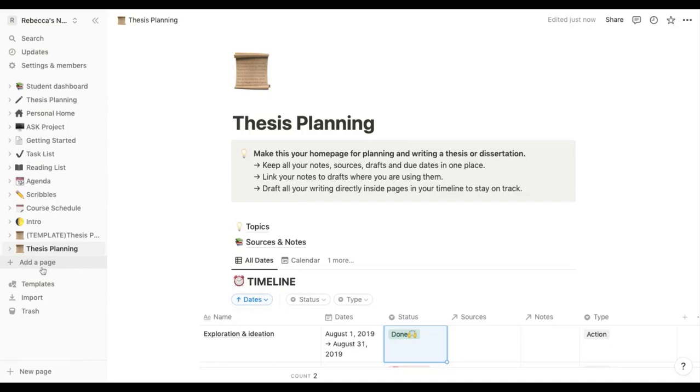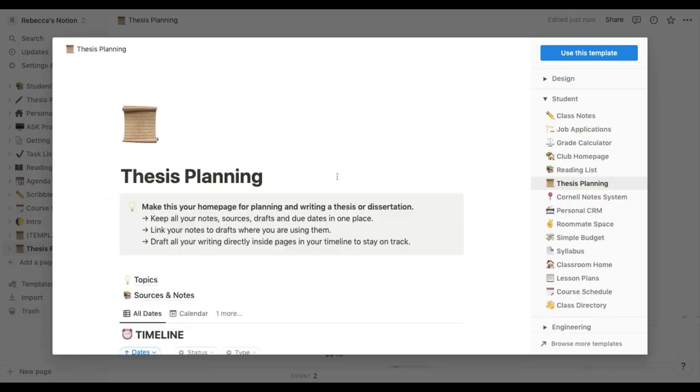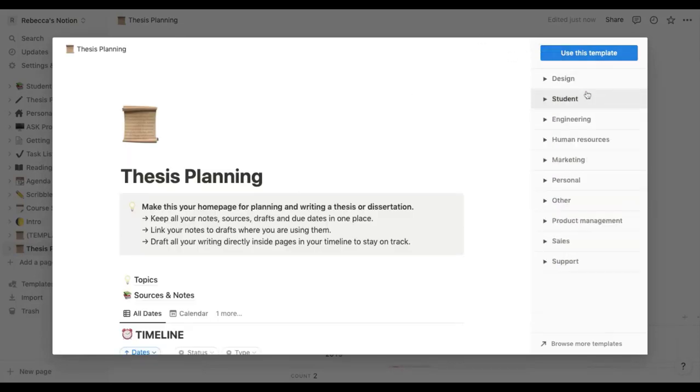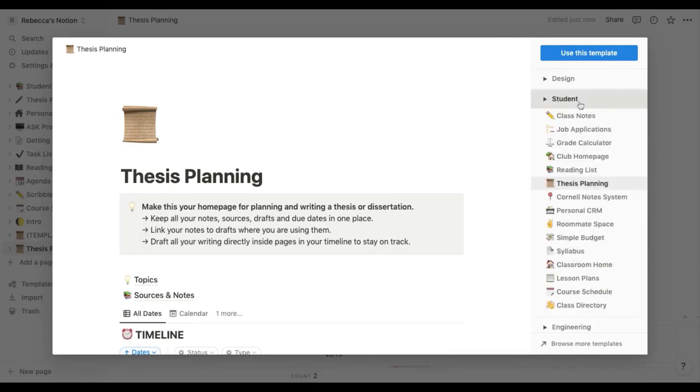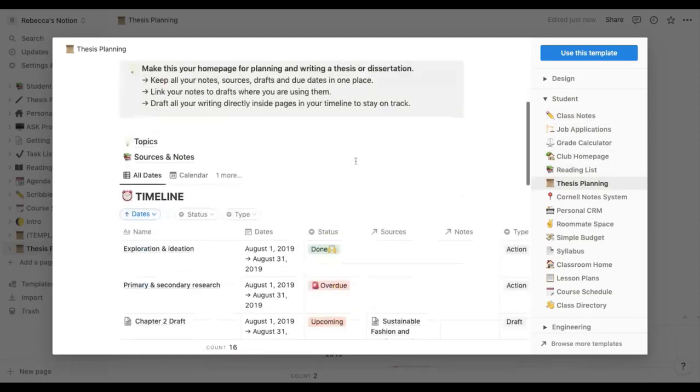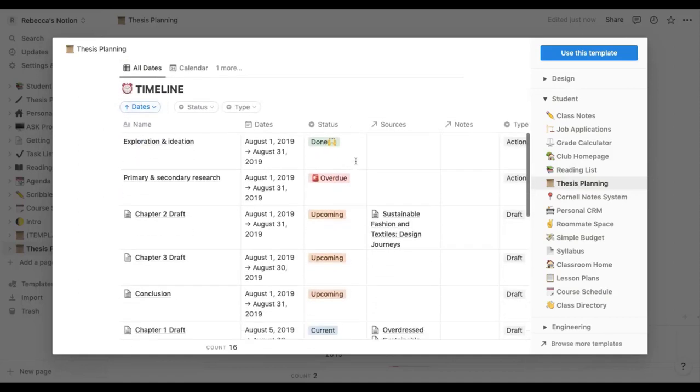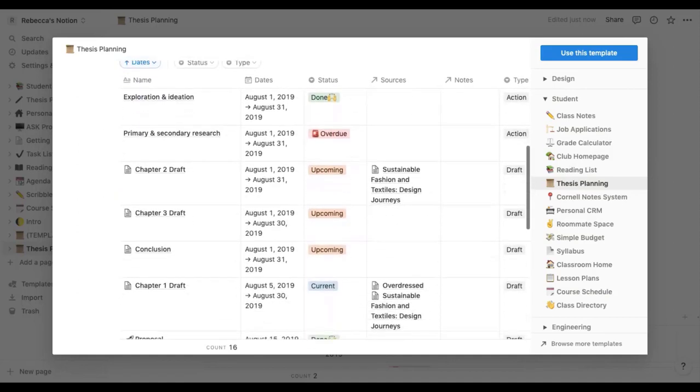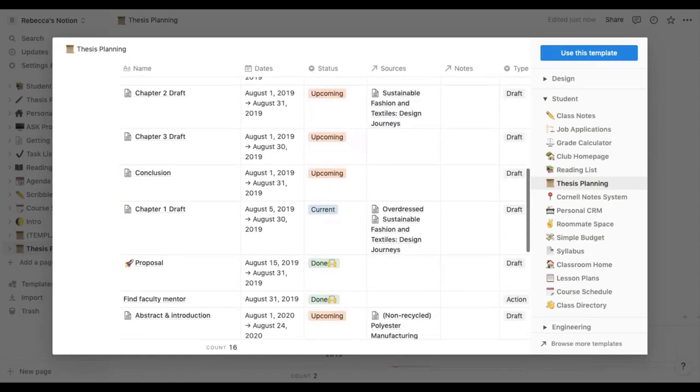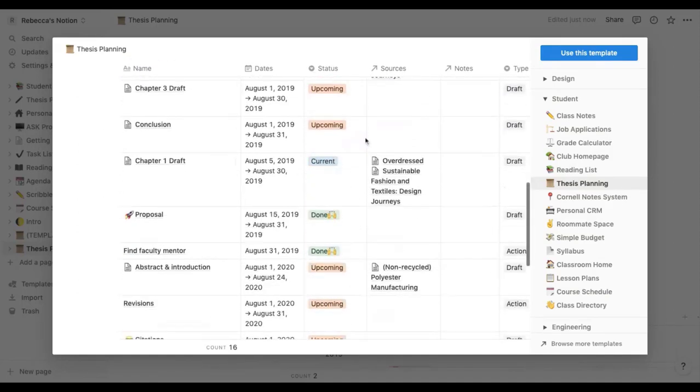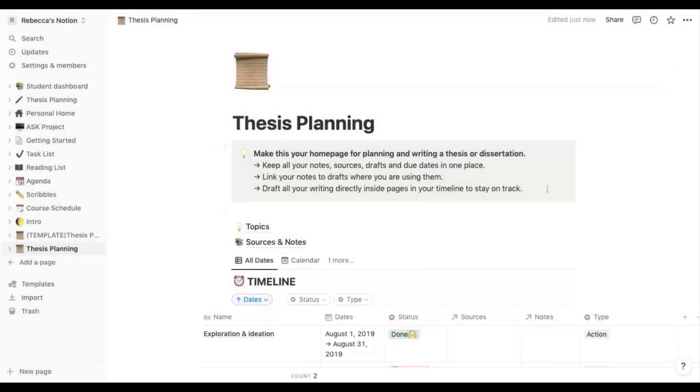add a page and it'll give you an option to pick some templates or you can go on this template button here and along the right hand side it has all of these different categories. We want to go into the student section which is just the second from the top here and down to the thesis planning. You can see here it gives you a little view of what it looks like and then you can click use this template and it will load up into Notion like this.